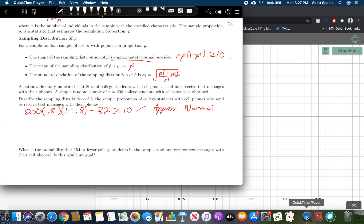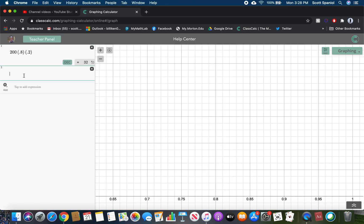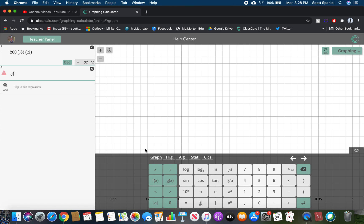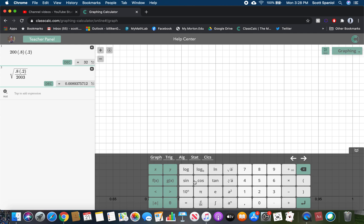Now we can state the mean and standard deviation. The mean, mu sub P-hat, is whatever P was — in this case, 0.8. And sigma sub P-hat is the square root of 0.8 times 1 minus 0.8, all over N which is 200. We can compute that in the calculator: square root of 0.8 times 0.2 divided by 200, which gives 0.0283 rounded to four decimal places.